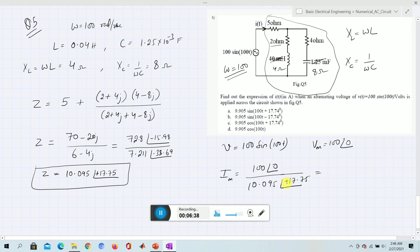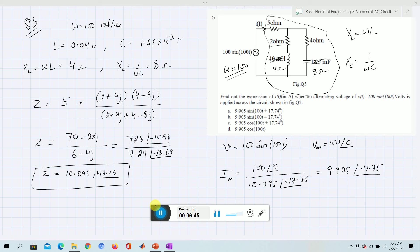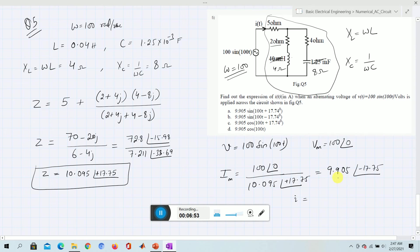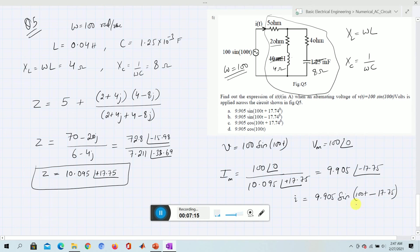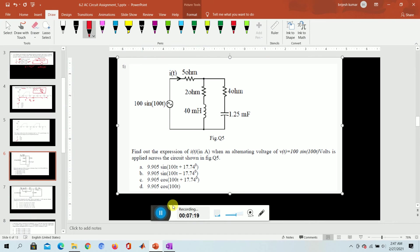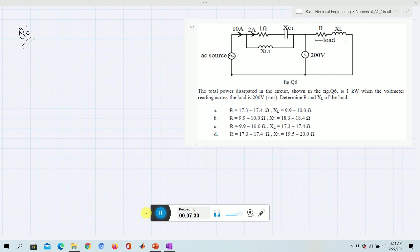To find the peak current Im, we divide Vm by Z: Im = 100 ∠ 0° / 10.095 ∠ −17.75°. This gives a current expression of 9.905 sin(100t − 17.75°) amperes. We verify this matches the expected answer with 9.095 and −17.7°.